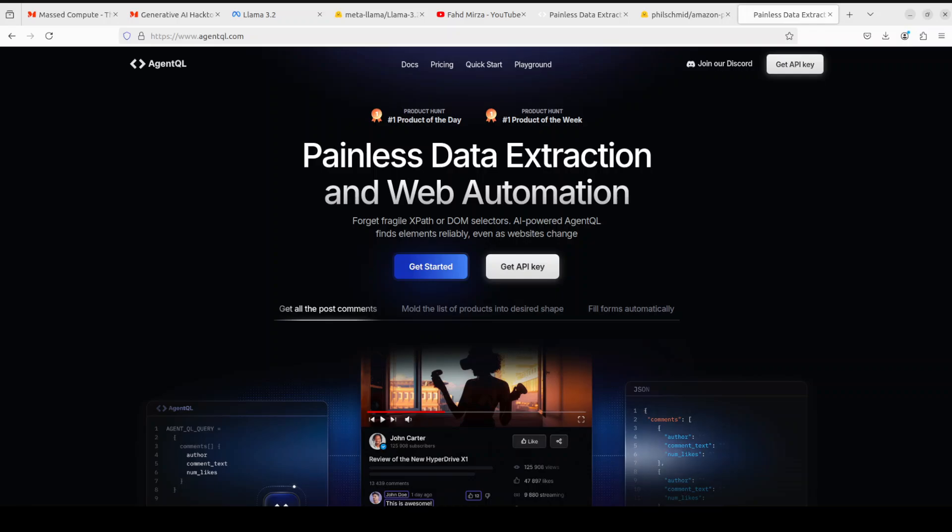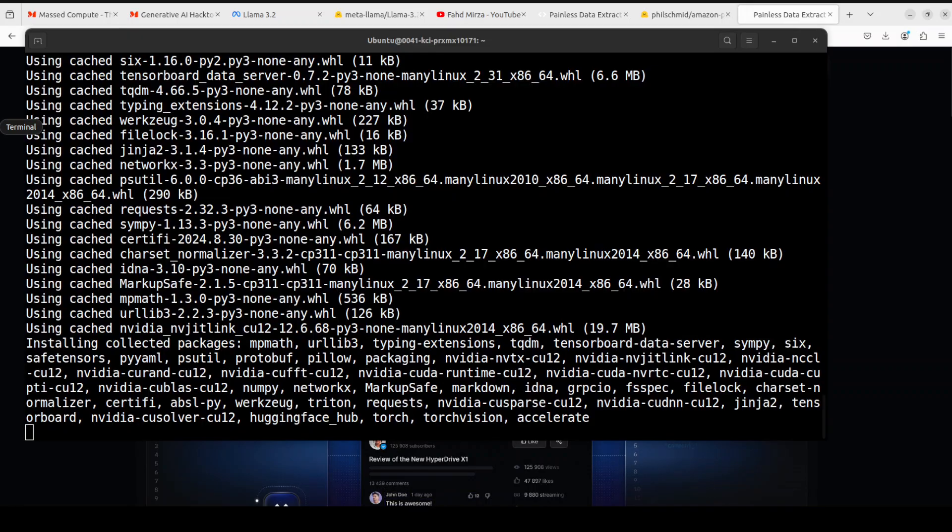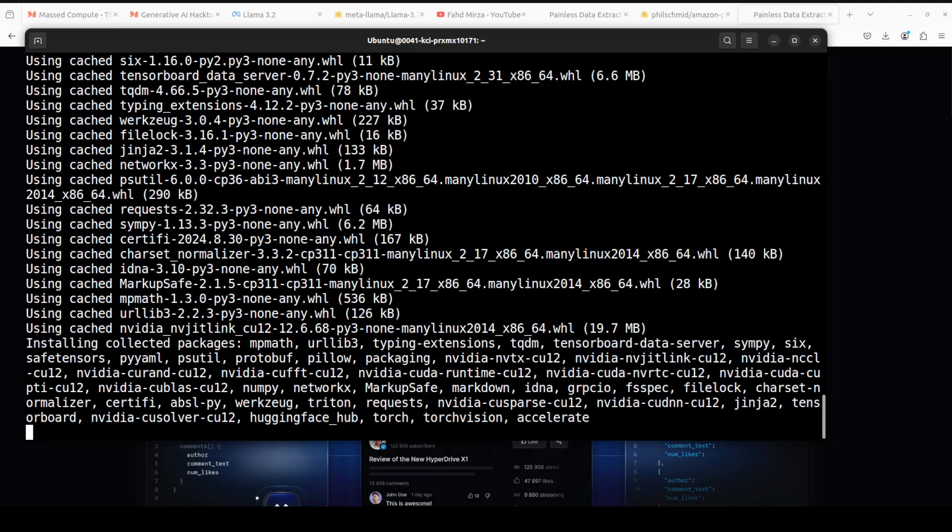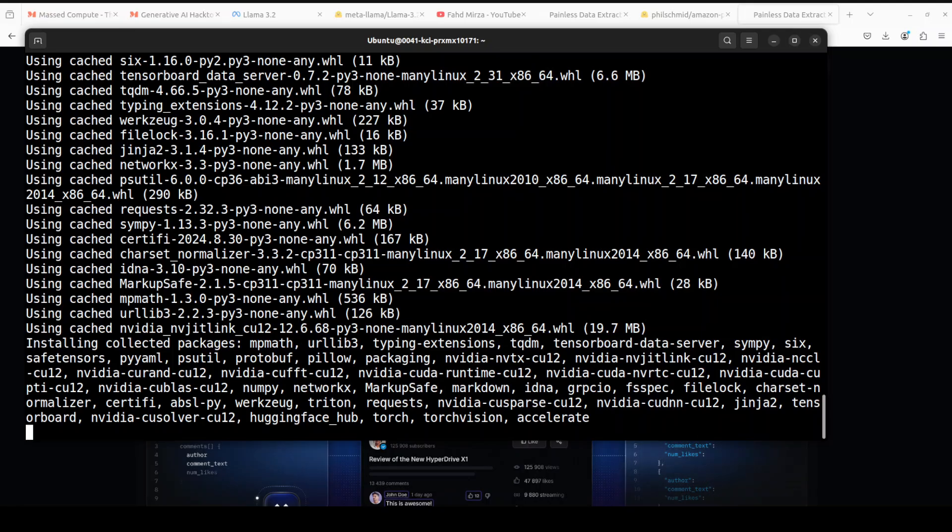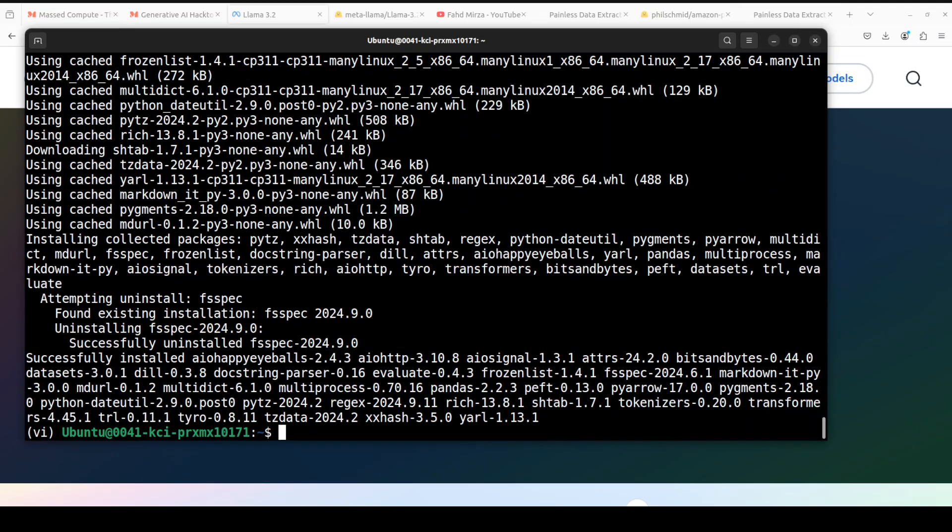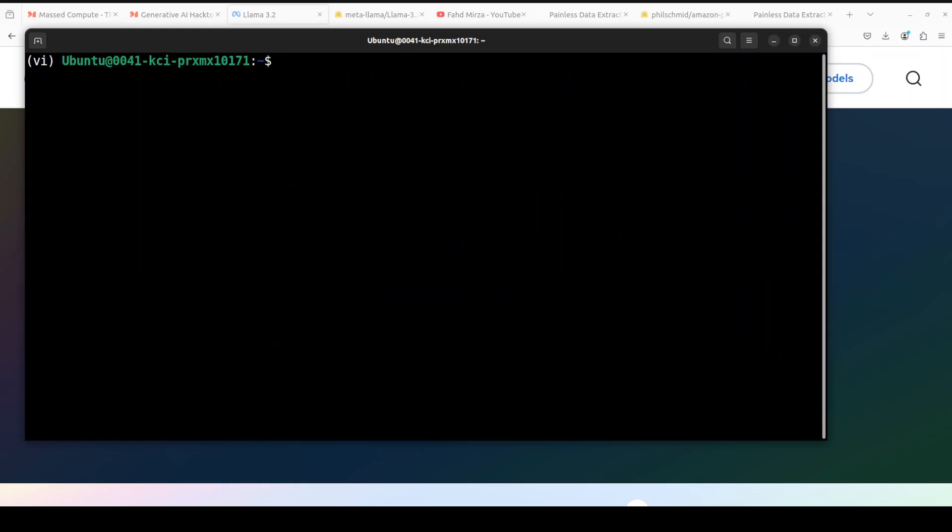Let's go back and check what is happening with our prerequisites. Let's wait for it to get installed and then we will proceed further. All the prerequisites are done, let me clear the screen.